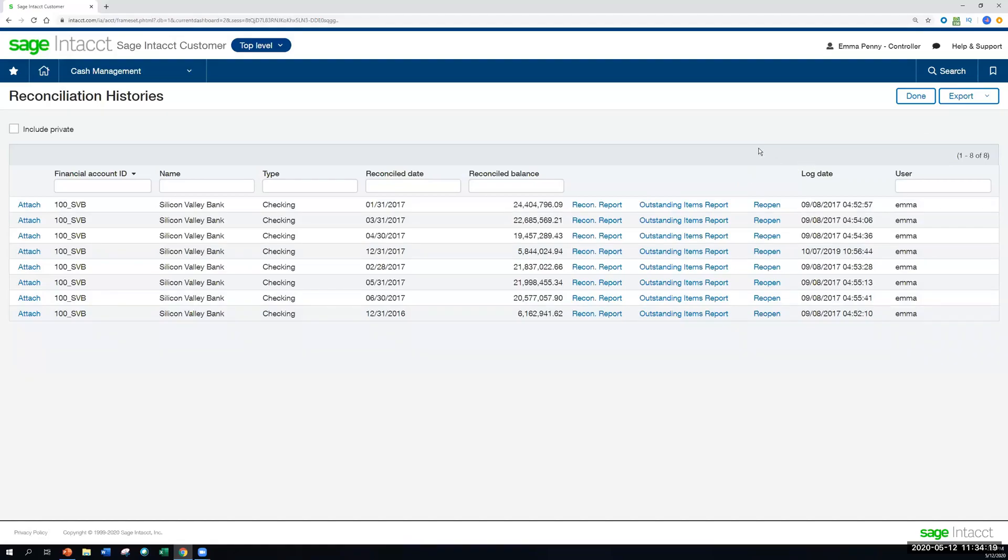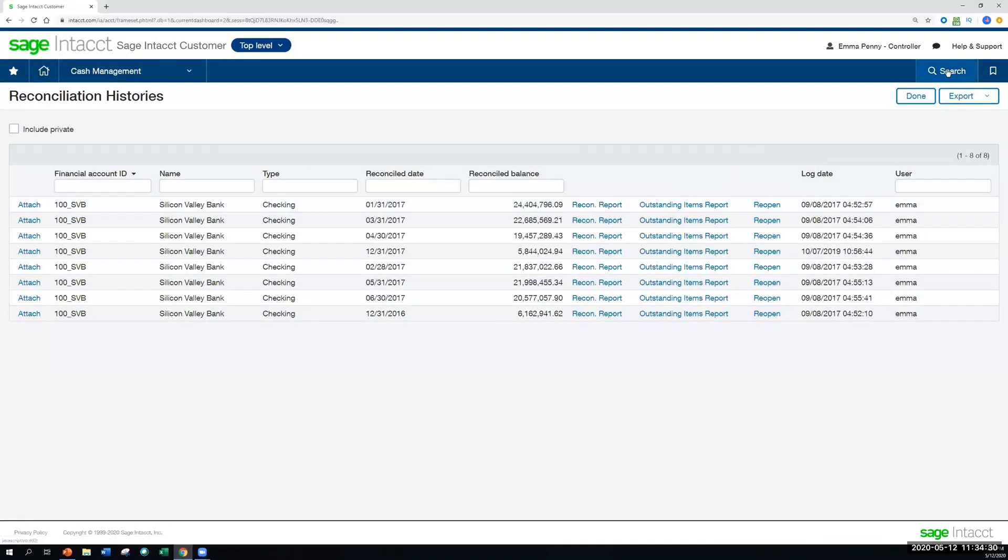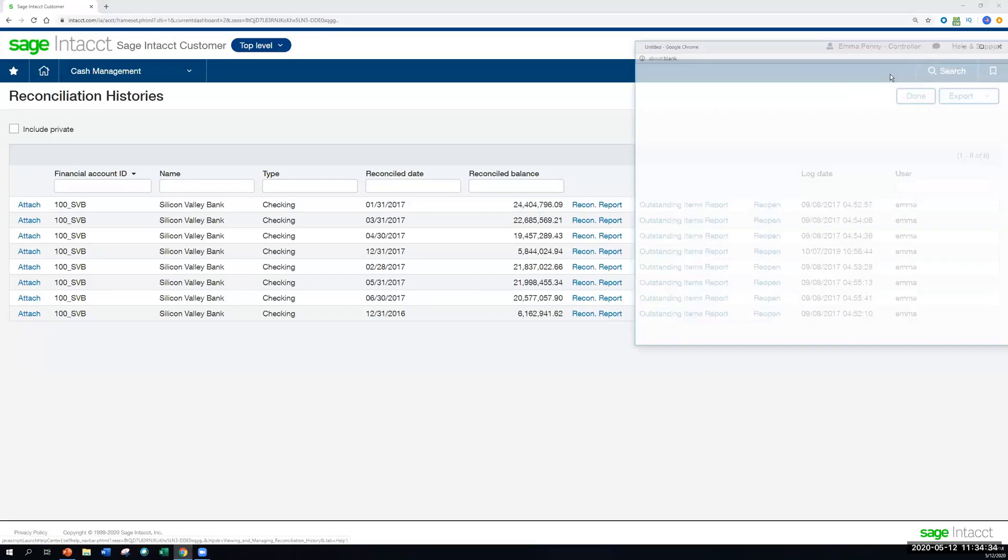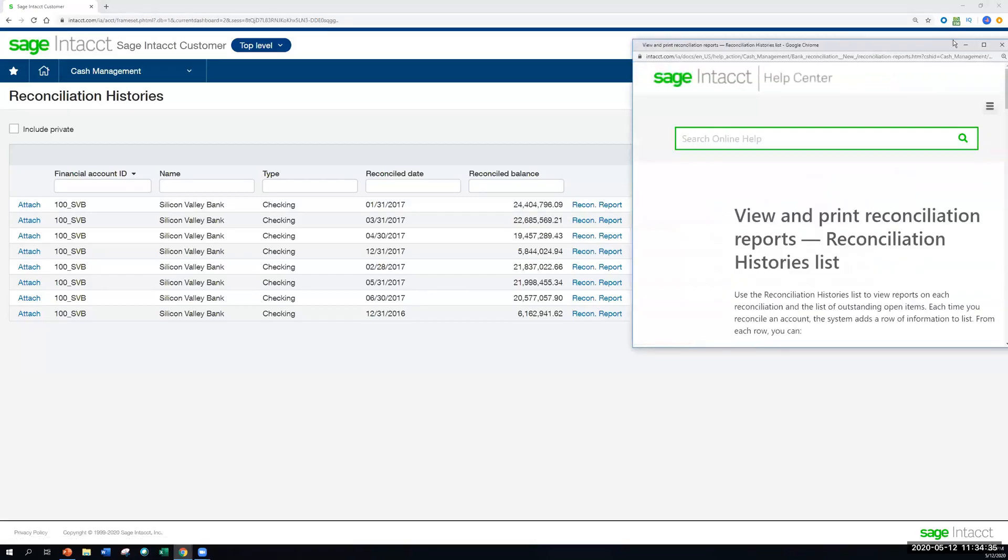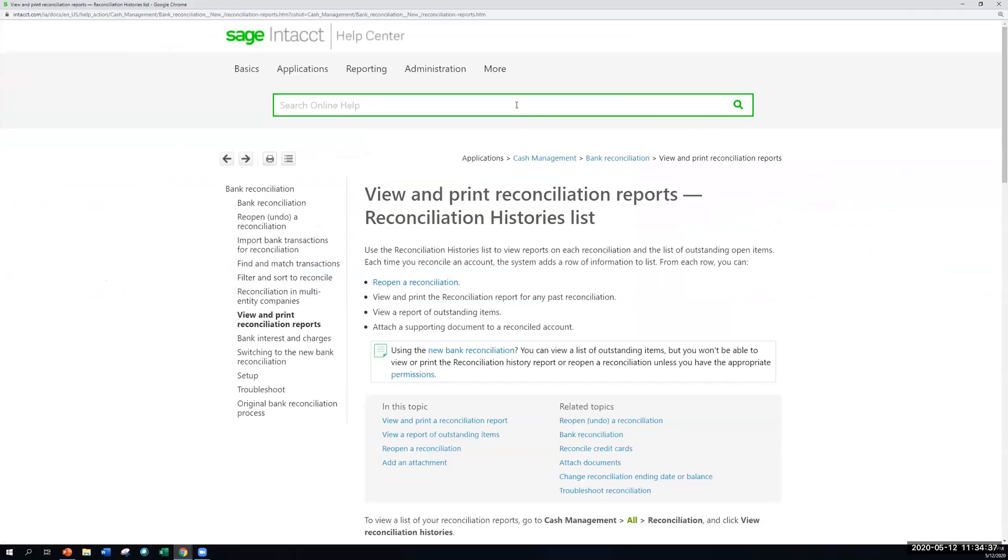Now that we've walked through the reconciliation histories, let's say if I have a question about the best practice for reopening a reconciled account here, what I can do is go to the Help Center, and I'll click Help on this page here. That will bring me not just to the Help Center, but to a page about the reconciliation reports and reconciliation histories right away.